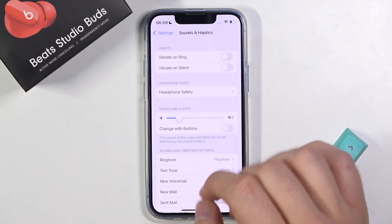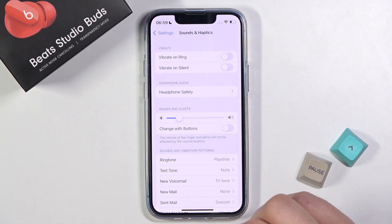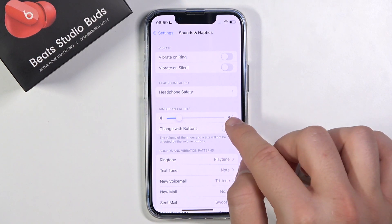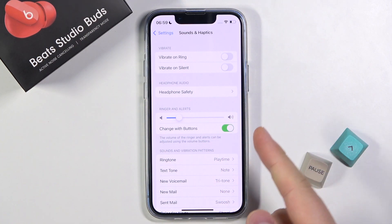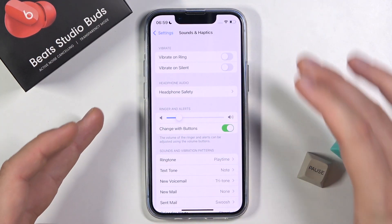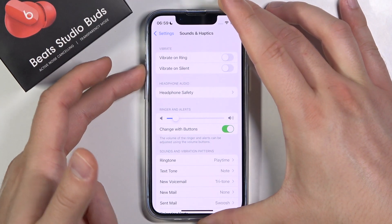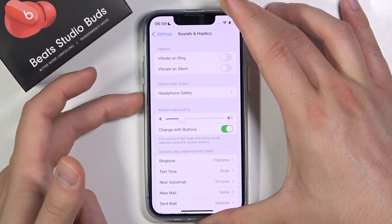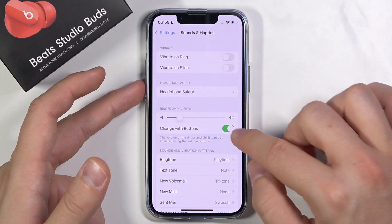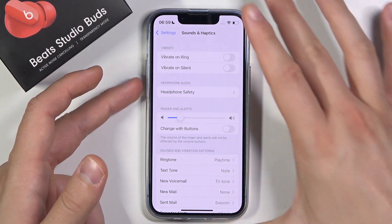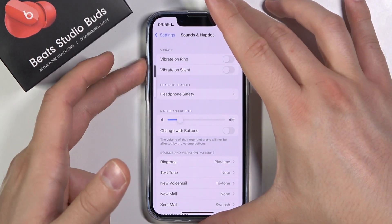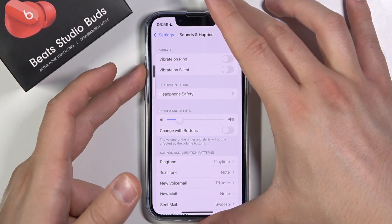As you can see, it's very simple. We can also adjust the volume level of our ringtone by tapping on this switcher. By enabling it, we are able to control the volume level with the volume keys. If you turn off this option, you will only control the media level by tapping the buttons.